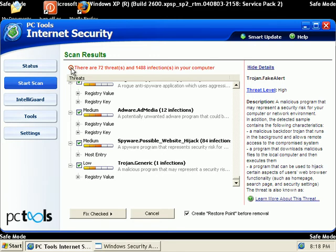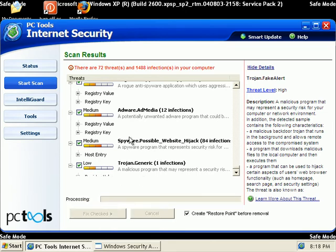I'd like to get some clarification on what they consider threats and infections. I'll probably have to read about that later. But anyway, I'll go ahead and click Fix Checked.